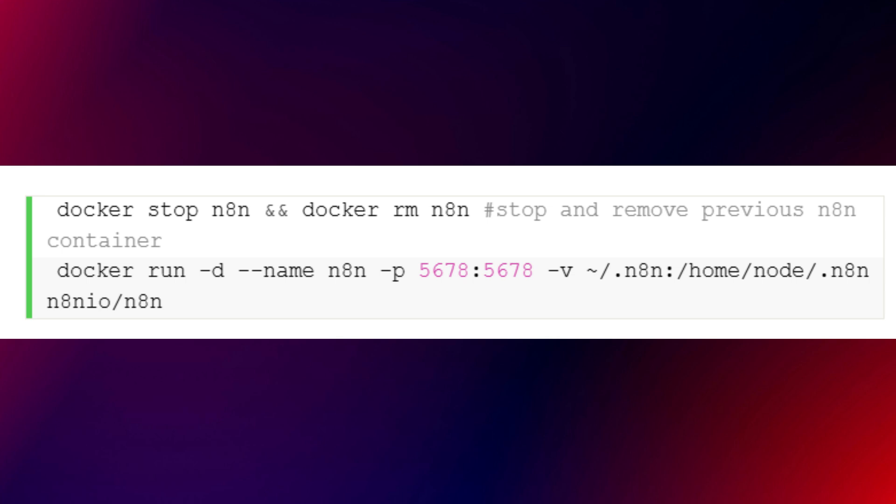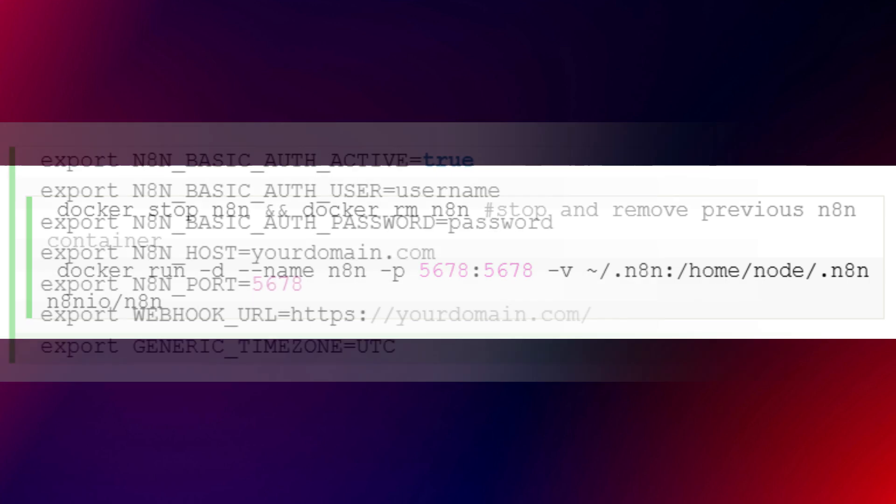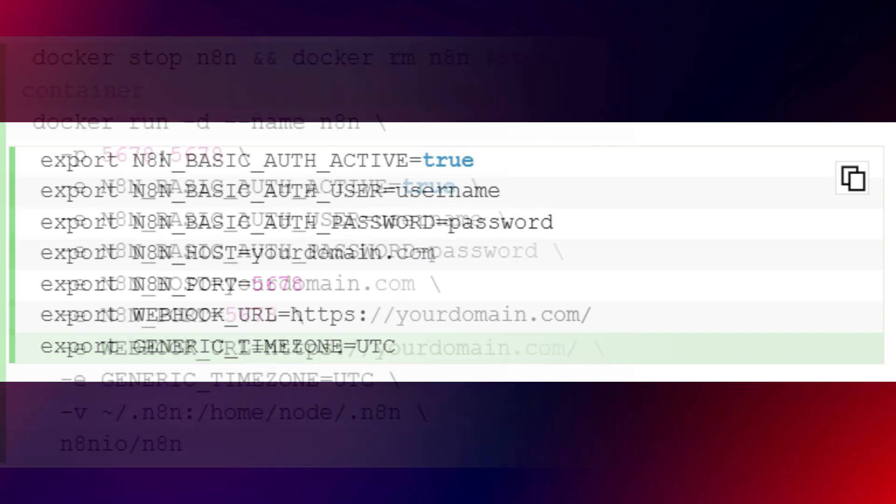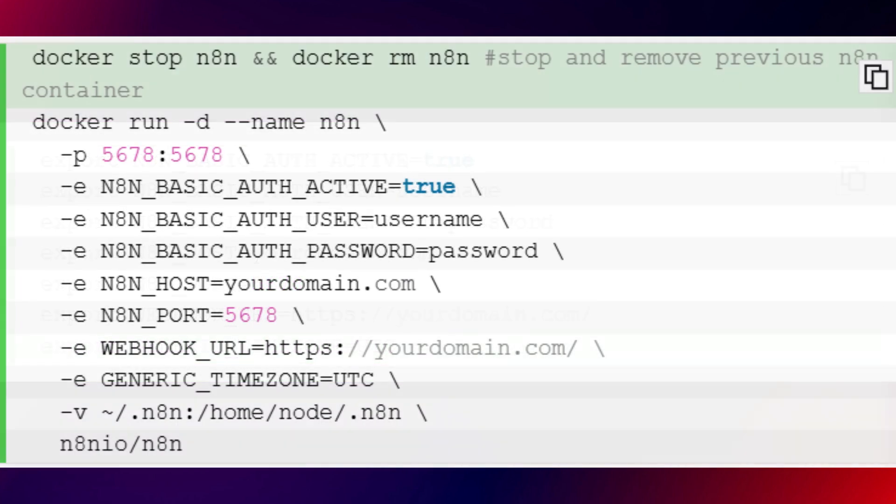Then configuring N8N. By default, N8N doesn't enforce authentication. This means anyone with access to your server IP could use it. To secure your installation, you'll need to set environment variables. If you installed N8N directly, you can export variables with this command. If you're using Docker, you can pass those variables into the container using this command. Remember to replace the placeholder username, password, and domain with your own credentials.